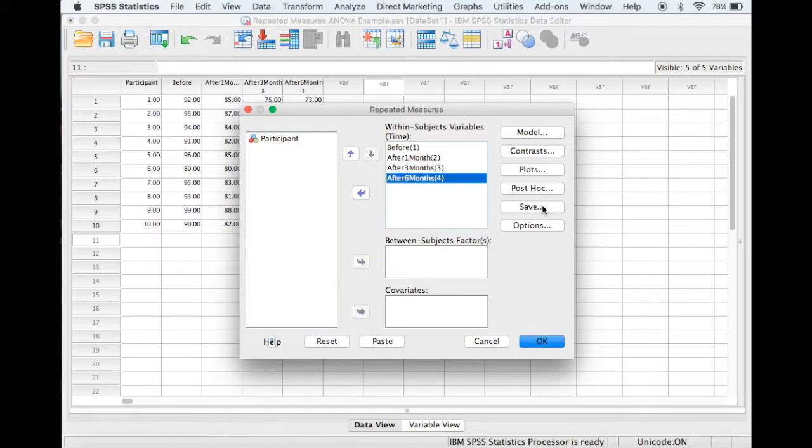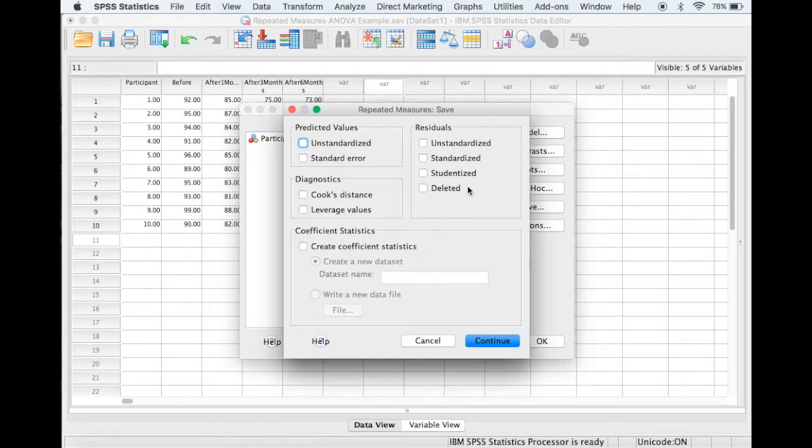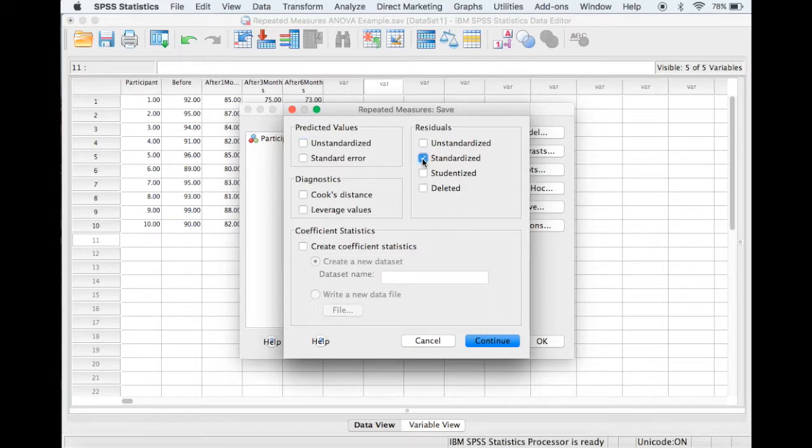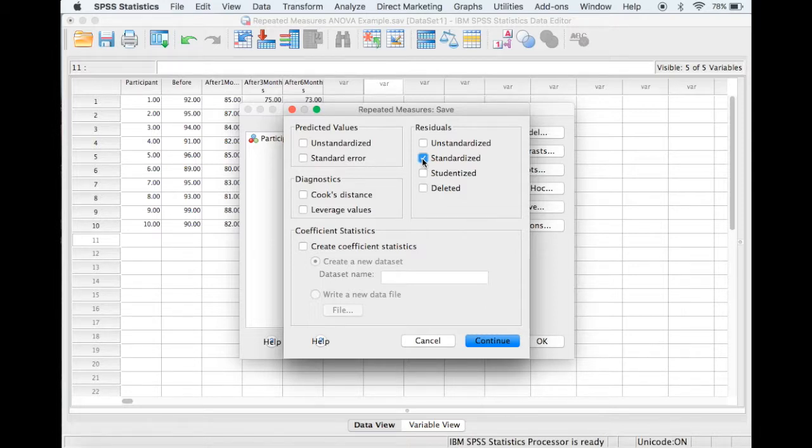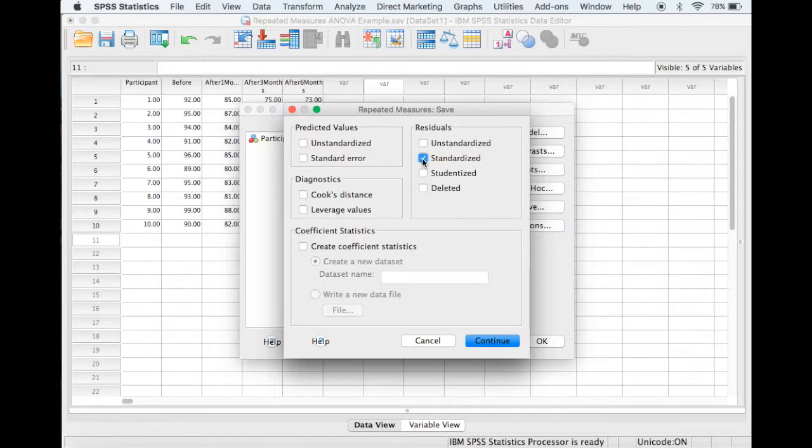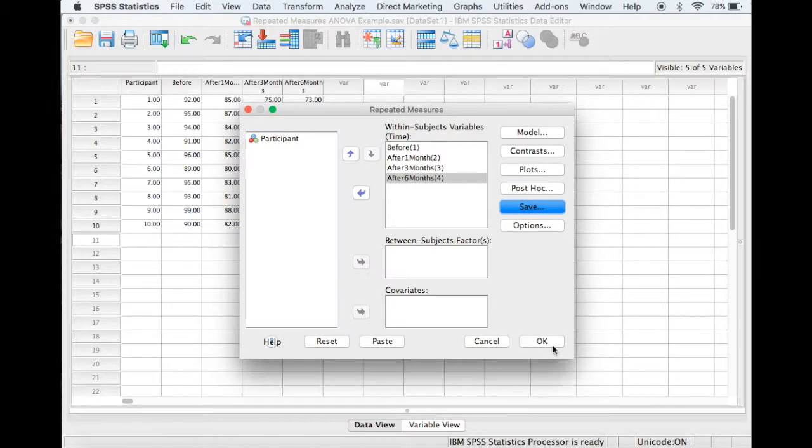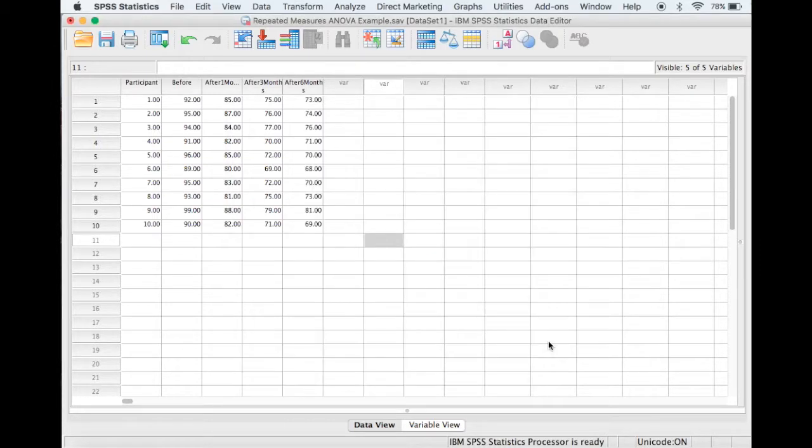Then select Save, and I will select the standardized residuals. So when we select this, a set of standardized residuals will be created for each time point, then added to the dataset, and then we can check these residuals for normality. So next we select Continue, and OK.